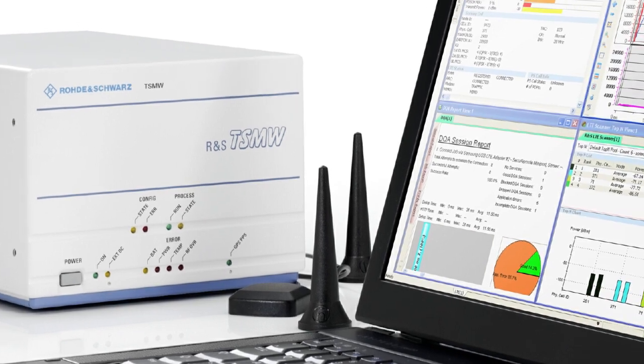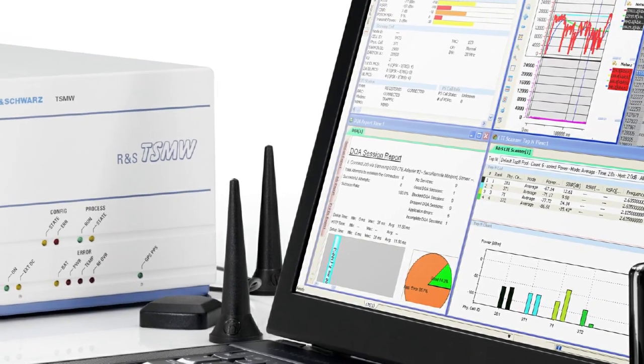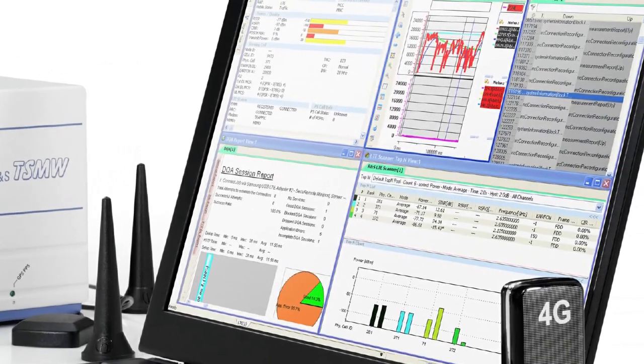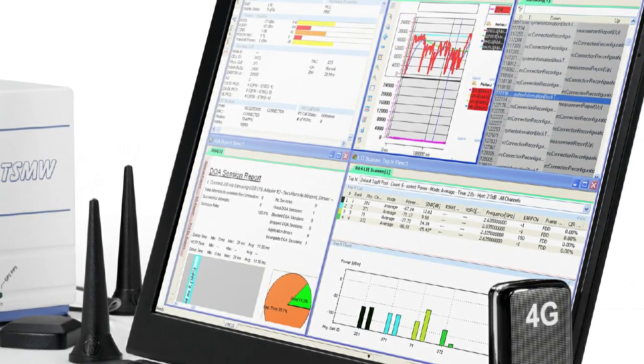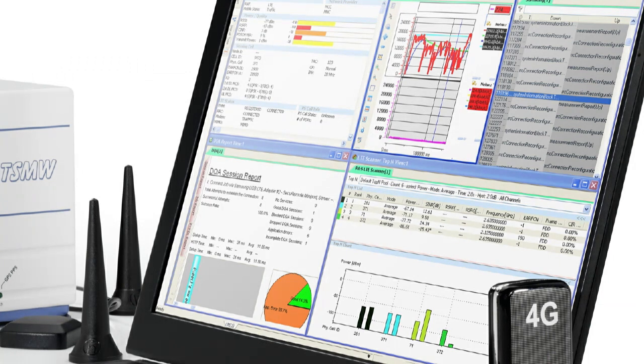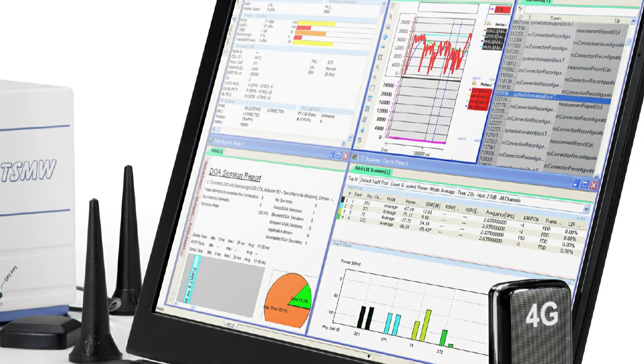Rohde & Schwarz drive test software is called ROMIS. It processes the measurement data provided by the TSMW. The software runs on a PC. PC and TSMW are connected via Ethernet cable. The advantage of this connection via TCP-IP over, for example, USB is simply speed.